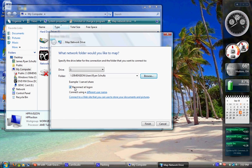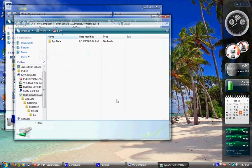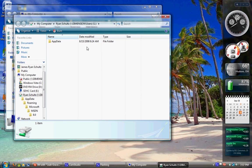Now, I uncheck Reconnect at Login so it doesn't fail or anything if the computer's turned off, but you can leave that checked if you want. And then click Finish. And here it's going to open that up for me.